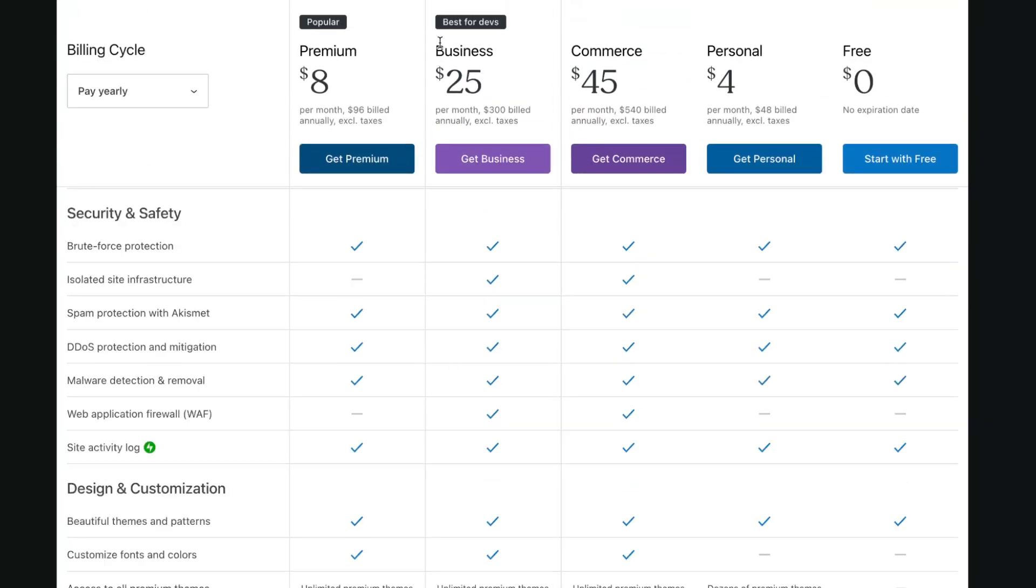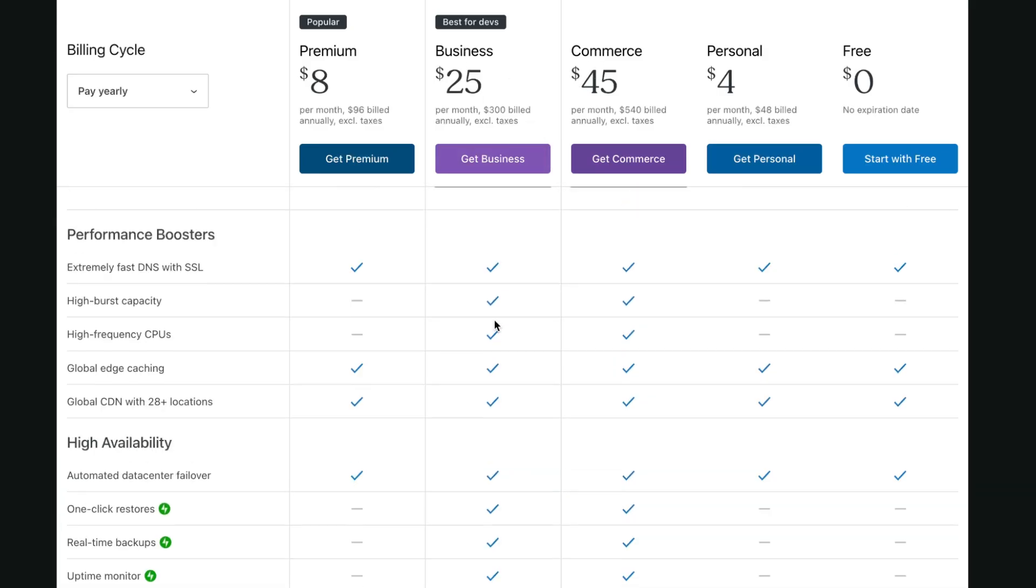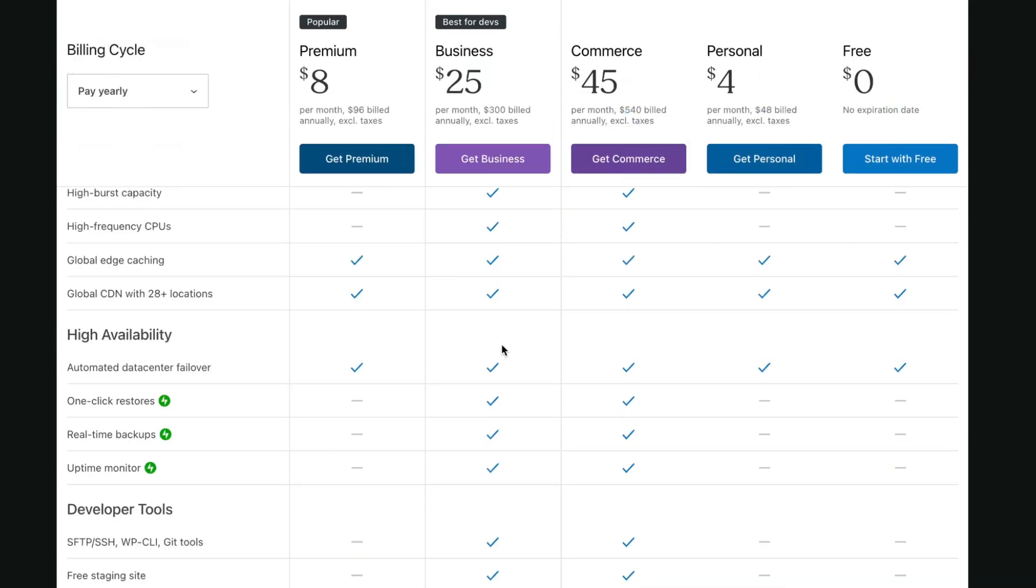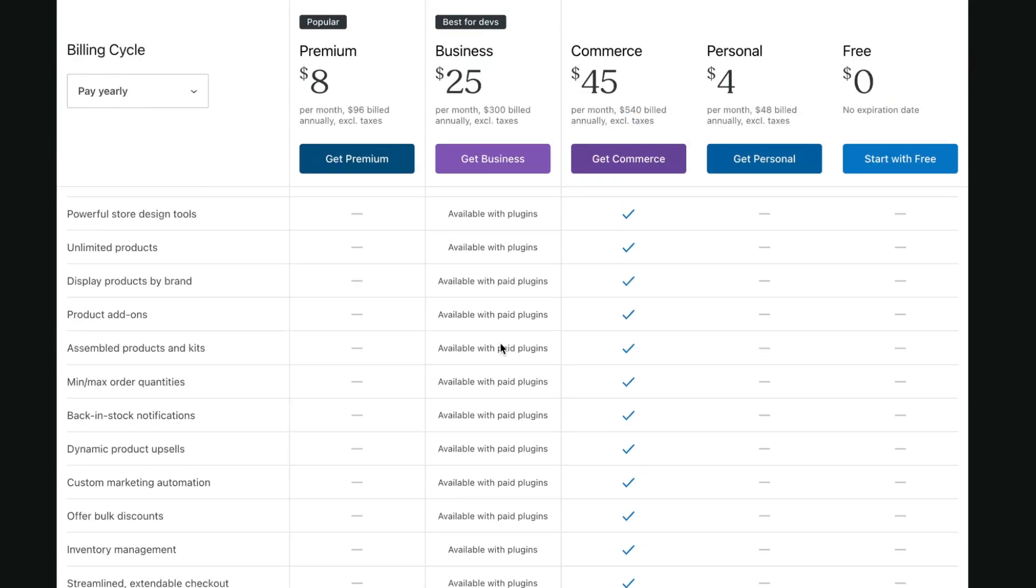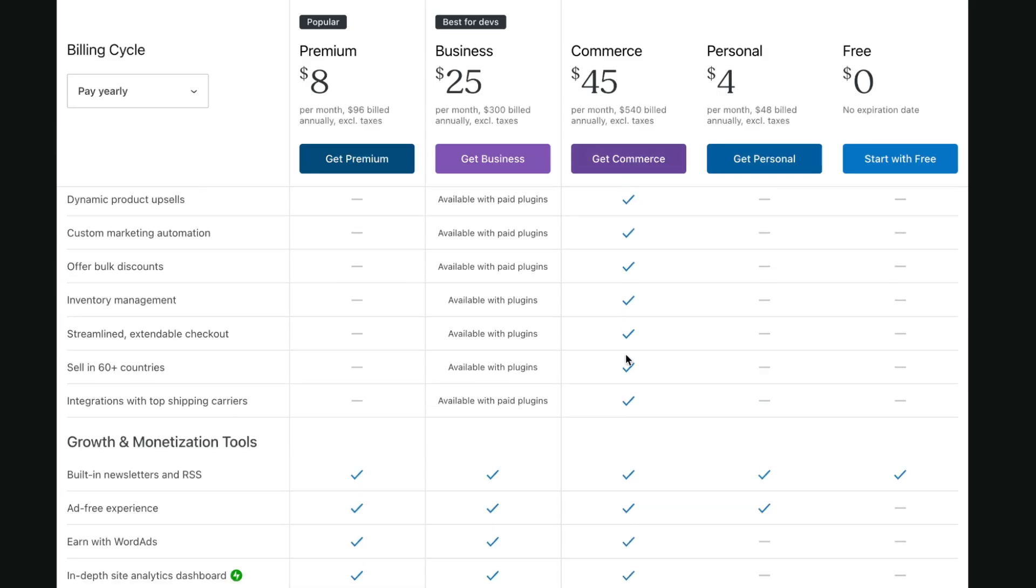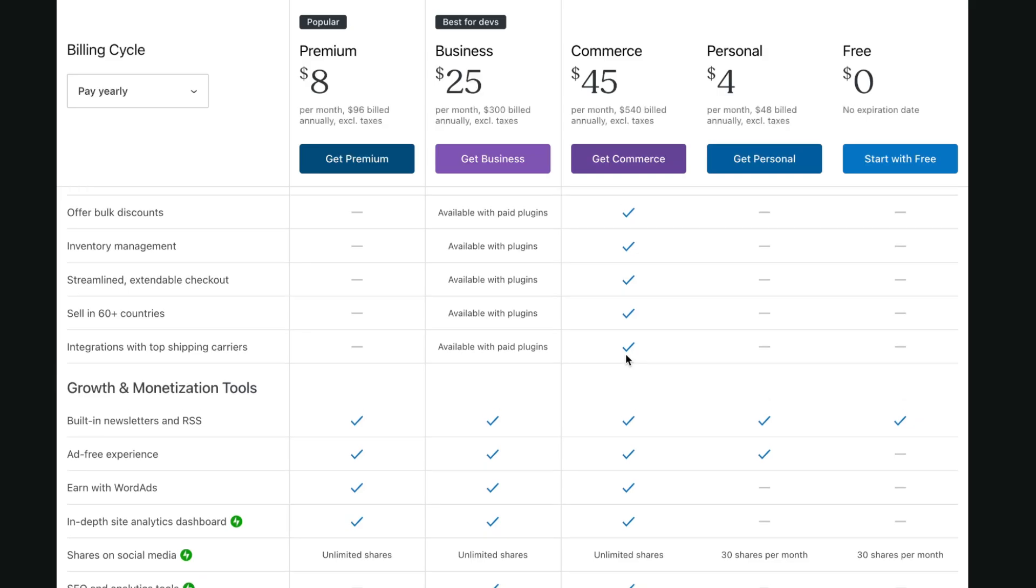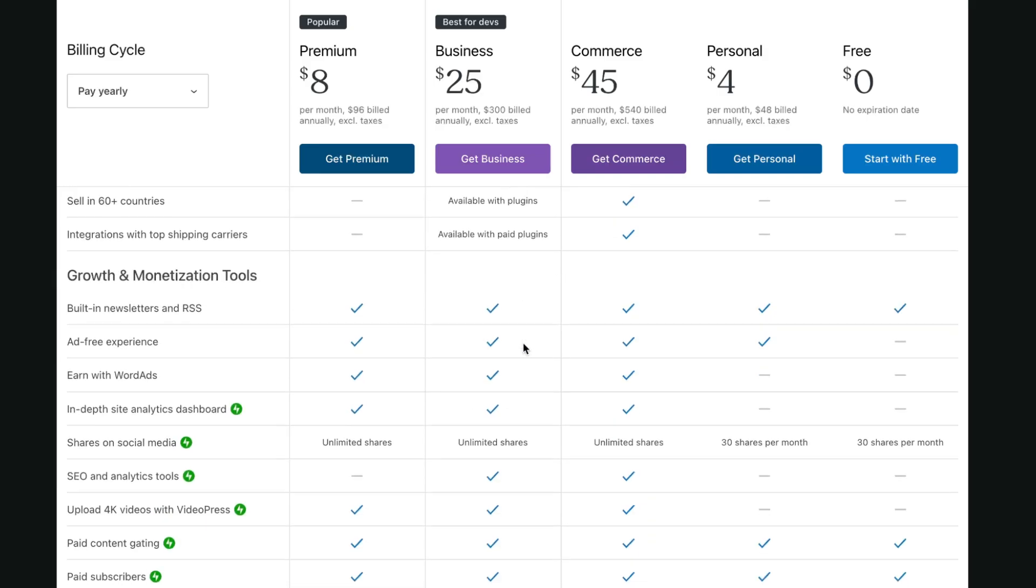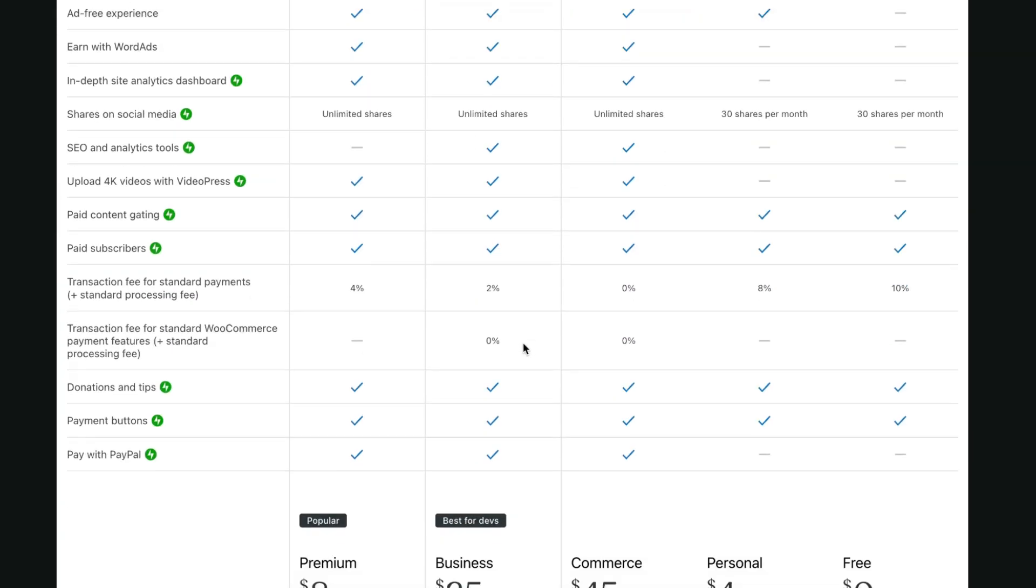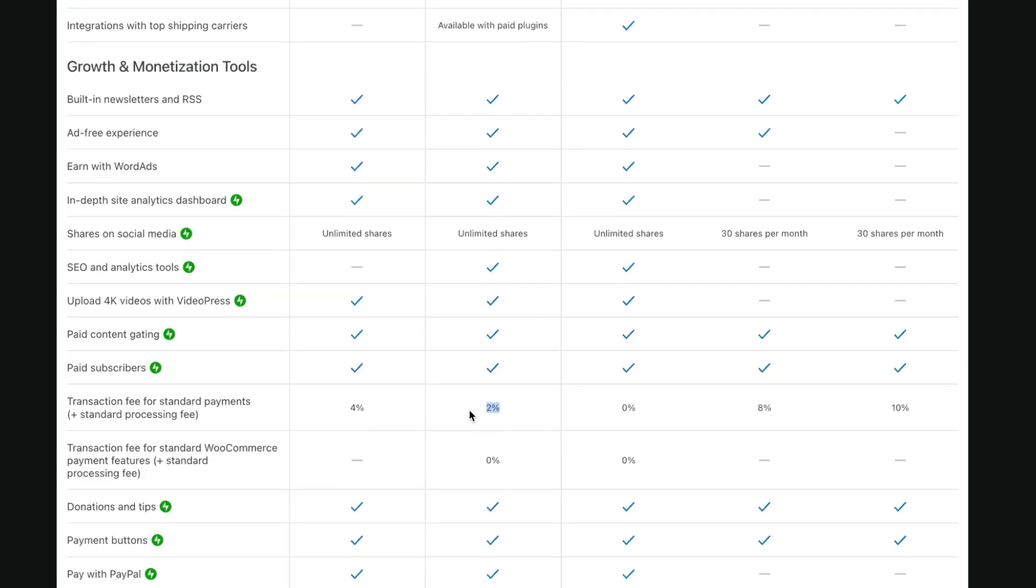But for devs, for commerce, business and commerce plans are really good. So you can find that all the features are almost the same, but in a commercial way we have that for commerce all the commerce solutions are available. But for business they're available only with paid plugins, so you need to pay a little bit more to get them. And basically, commerce has zero transaction fees where dev version has like two percent.